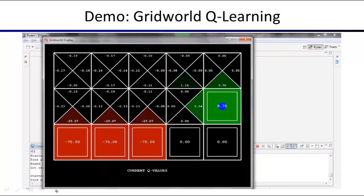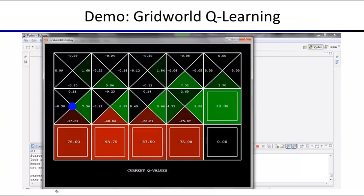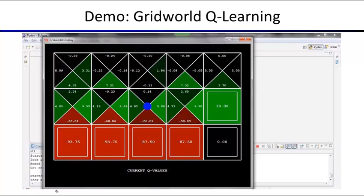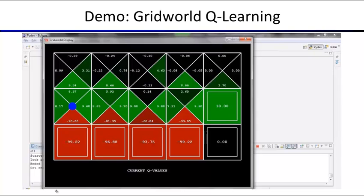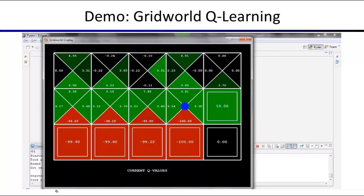Even if you occasionally fall into a pit, the bad reward doesn't affect the Q values for going right, because Q learning uses the best value for a given state. Bad outcomes only propagate back if that's the best thing that could happen in a state. Over time values fill in, though some states take longer to be visited sufficiently.